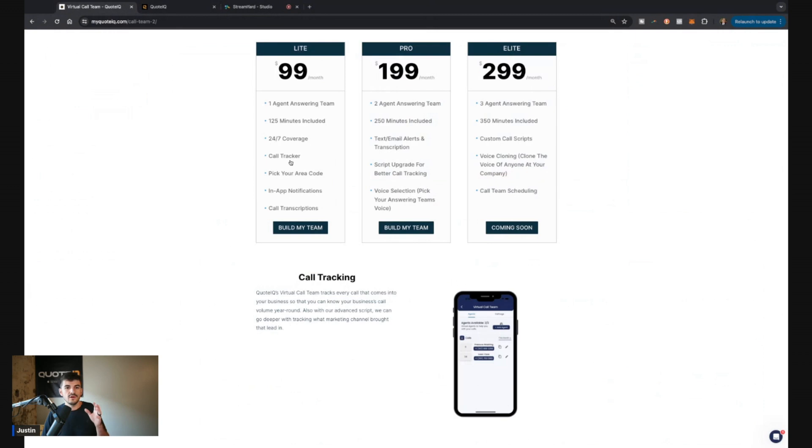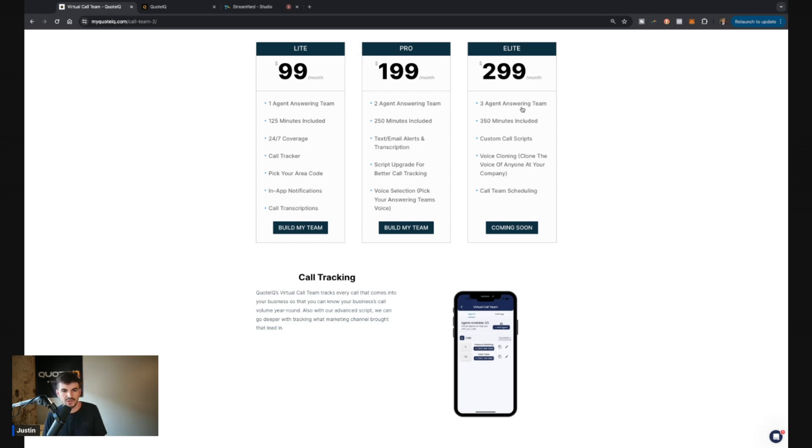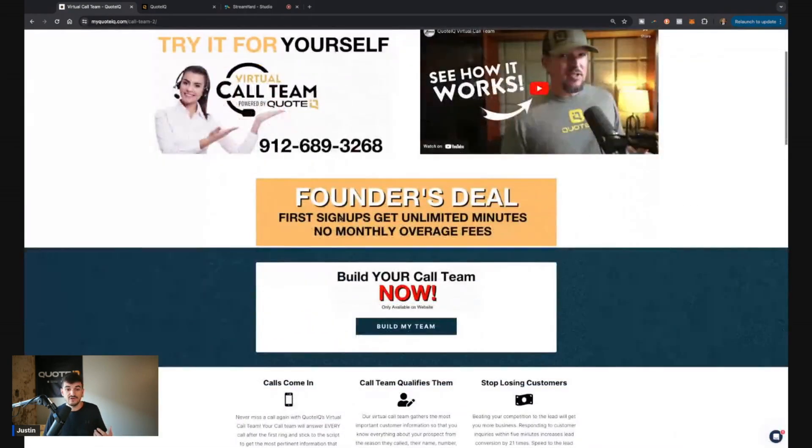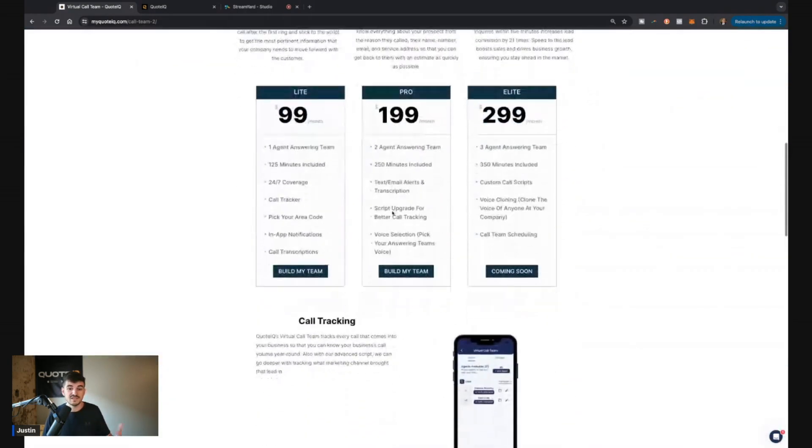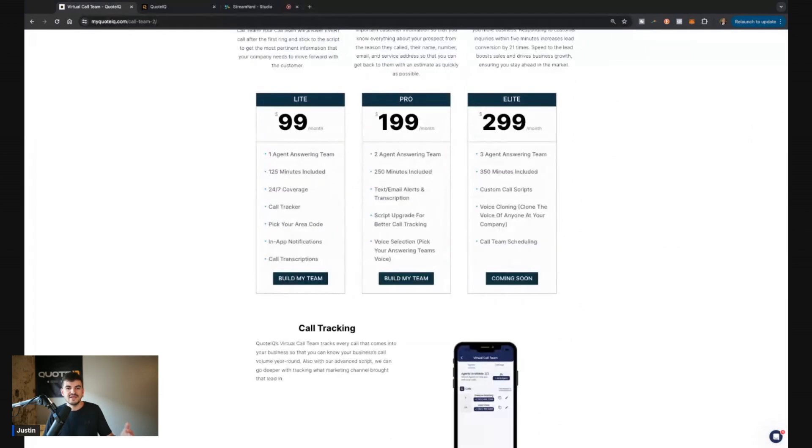Let's go through the pricing real quick. So I could tell you the difference between all the tiers. And then I'm going to show you guys how to set it up and what it looks like actually inside of the app. So the biggest difference here between all these is first and foremost, how many numbers you get. So for each tier, you get an additional number for each tier. You also get more minutes, but if you take advantage of our founders deal, you don't have to worry about minutes or overage fees or anything like that.